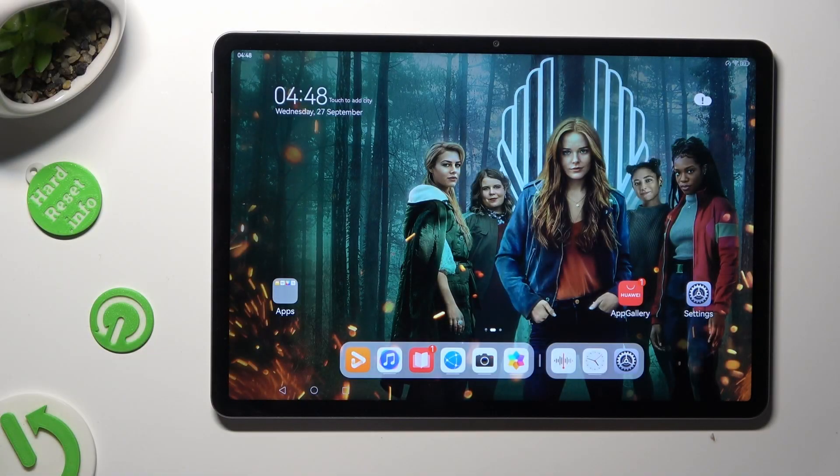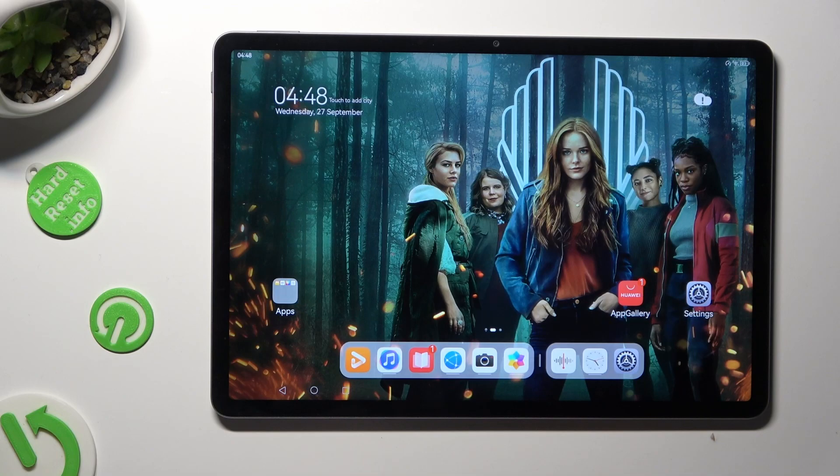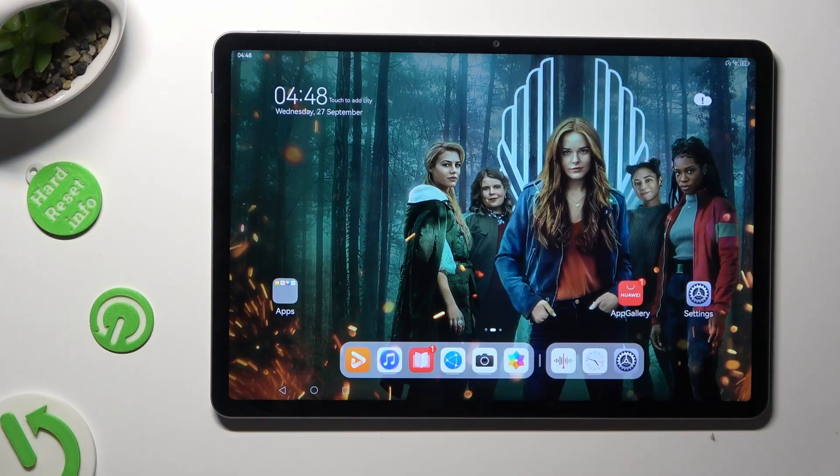Hi! In front of me is Huawei MatePad 11.5 and today I would like to show you how you can set up screen lock.